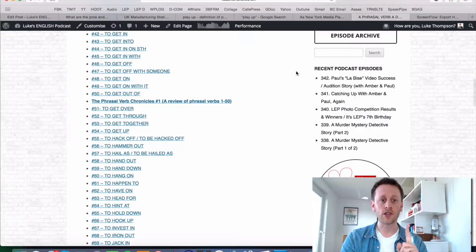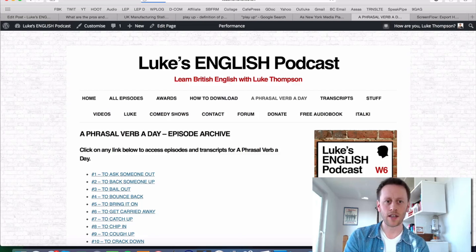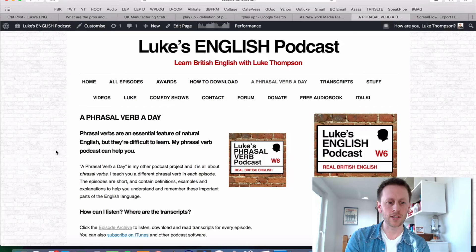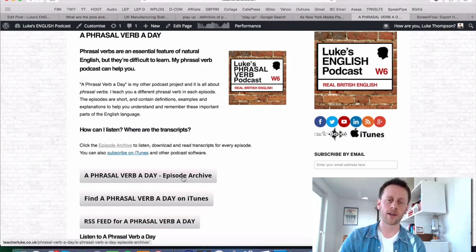I just want to remind you to go to teacherloop.co.uk — if you go to teacherloop.co.uk forward slash PV, you'll end up on the home page for 'A Phrasal Verb a Day'. This is my phrasal verb podcast, and there are over 130 audio episodes in the archive. In each one, I teach you a different phrasal verb. Almost all of them are audio, and there are transcripts available too. The whole podcast is available on iTunes and it's called 'A Phrasal Verb a Day'. So that's the end of this one — goodbye.